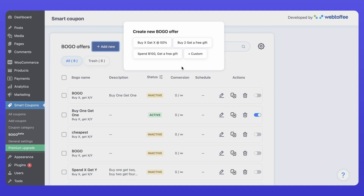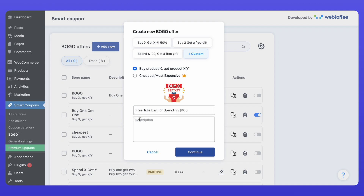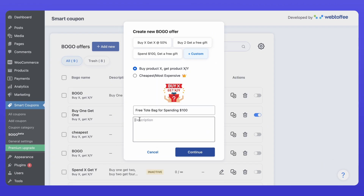Click Add New and choose to create a custom offer. Choose "Buy Product X, Get Product X or Y" as your BOGO type. Next, name your offer something descriptive, like "Free Tote Bag for Spending $100." This name will appear in the customer's cart once the offer is applied. You can also add a brief description if needed. When you're ready, click Continue to set up the offer.